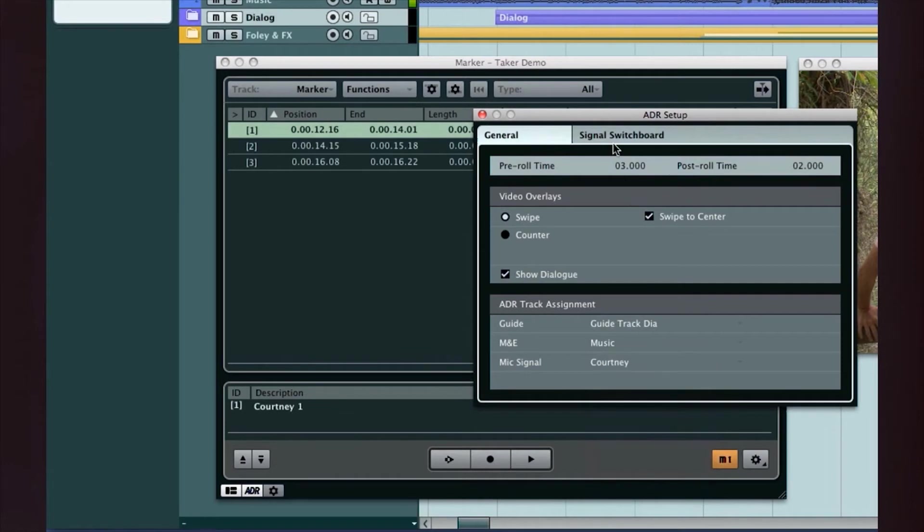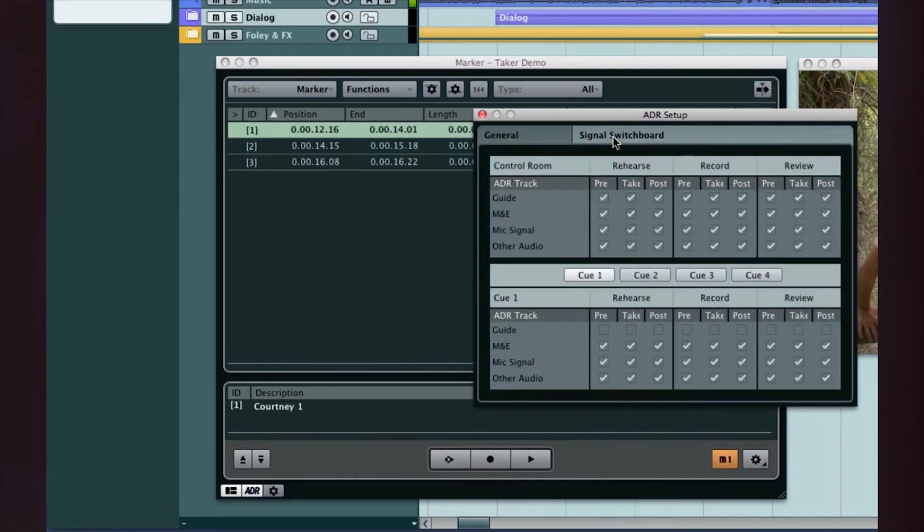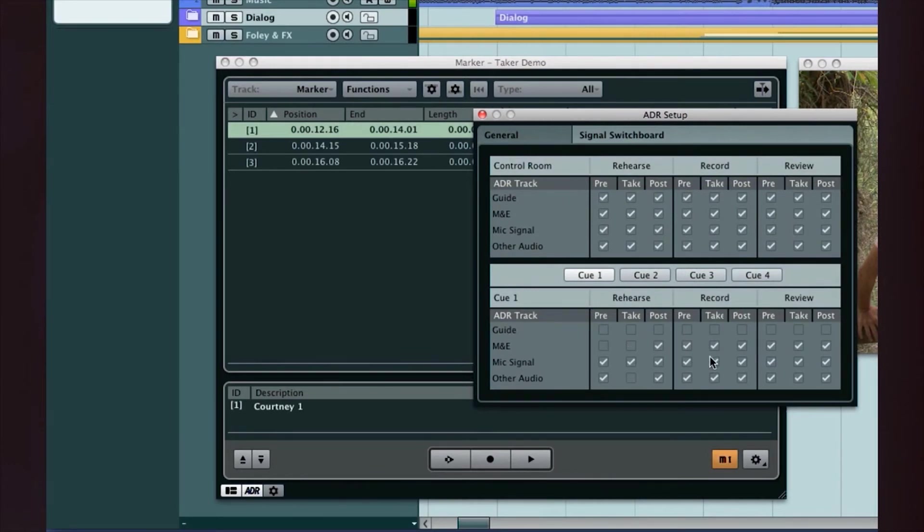The ADR signal switchboard can be used for complete control over signal routing. Simply tick the boxes to configure the routing you want. You have complete control over each QMix and each ADR mode.